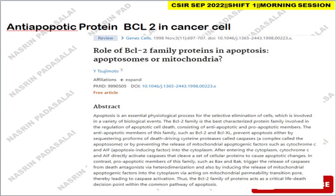The next question is about the anti-apoptotic protein BCL-2. You can refer to an article published in 1998. BCL-2 is a family of proteins involved in the regulation of apoptosis, consisting of both anti-apoptotic and pro-apoptotic members. Anti-apoptotic members include BCL-2 and BCL-XL, which prevent apoptosis by inhibiting caspases or preventing the release of mitochondrial apoptotic factors like cytochrome C. Once cytochrome C enters the cytoplasm, it directly activates caspases. Pro-apoptotic members include BAX and BAK, which trigger release of cytochrome C from mitochondria.